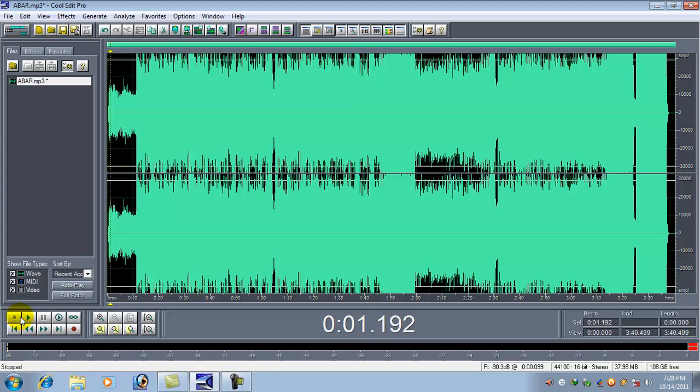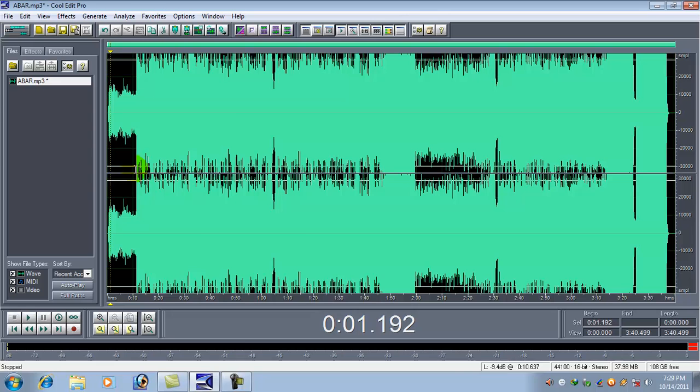But what we find is there is no bass. I mean the drums are not properly here in this song, in this waveform. So what we have to do is we have to bring out that bass.